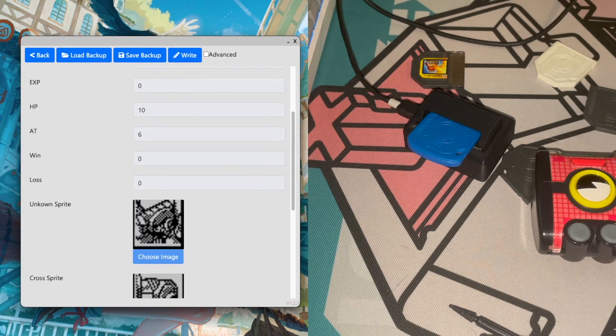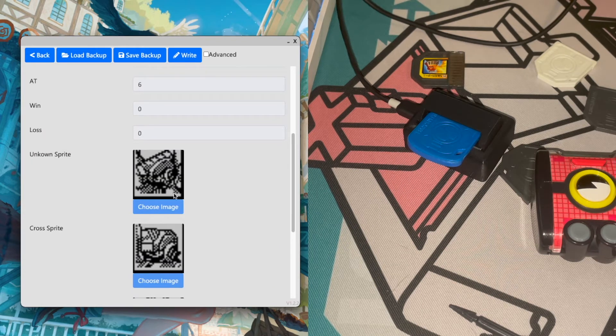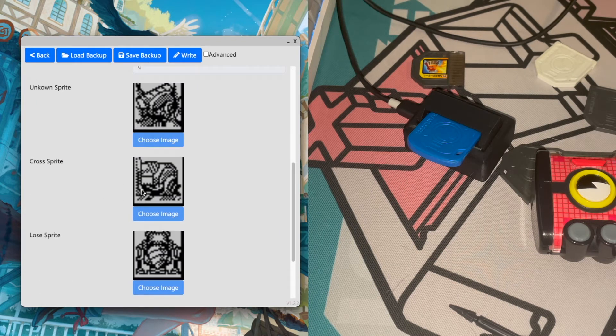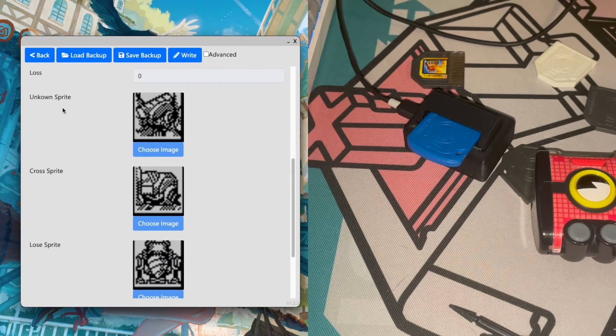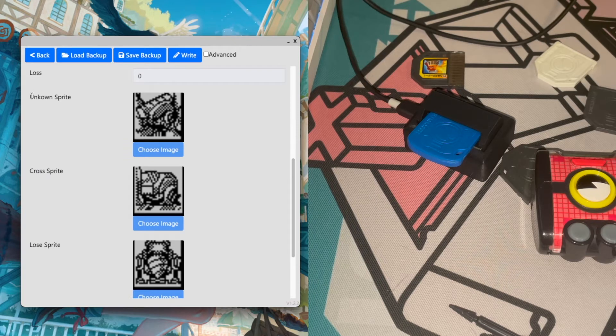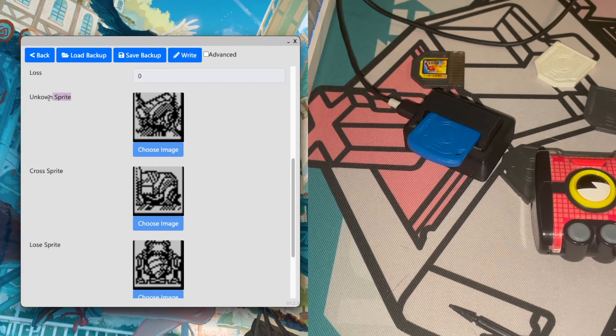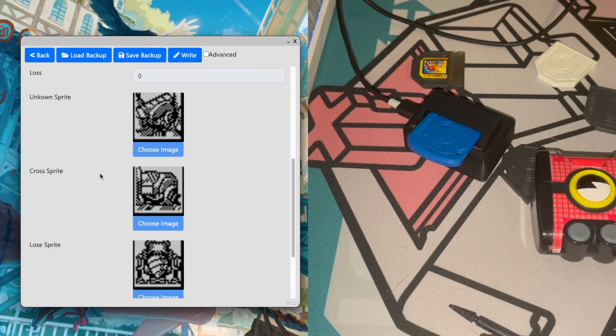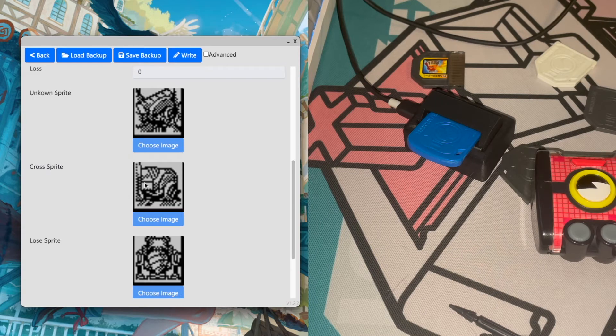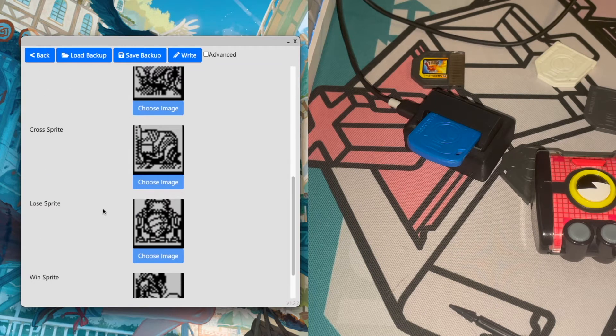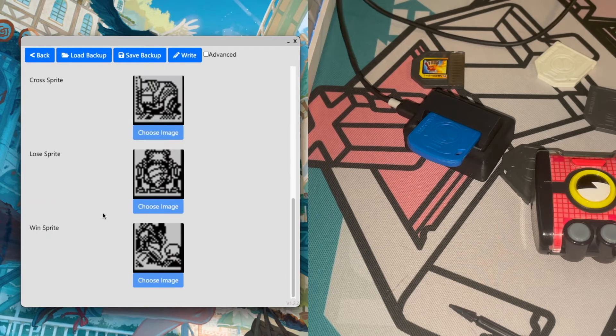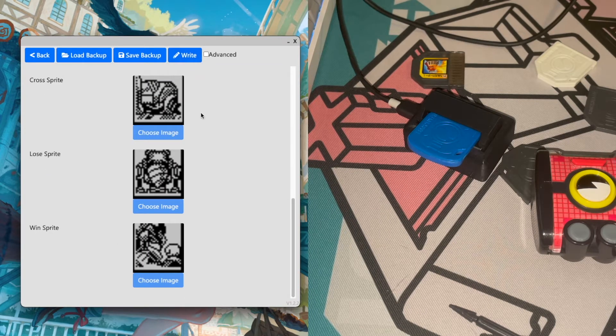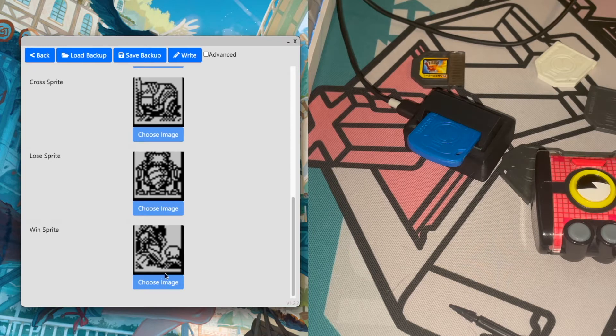And then we have your sprites. Currently I don't know what this sprite is. I've never seen it on the link so I can't say what it is. We have the cross sprite, we have the loose sprite, and we have the win sprite. Although obviously you can tell that this one's not quite right.